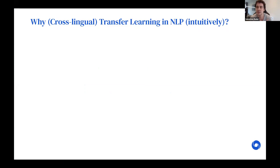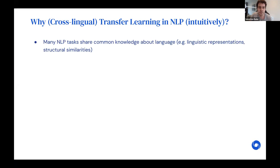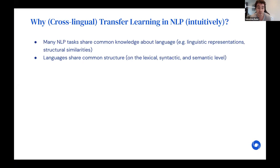I find it useful to motivate cross-lingual transfer learning within the context of broader transfer learning in natural language processing. Transfer learning is useful when tasks share commonalities — for instance, if they rely on similar representations or have structural similarities. In the case of learning across languages, the similarities languages share are obvious: many languages share words and have similar stems, similar word orders, and similarities in meaning — all of which we can exploit using machine learning.